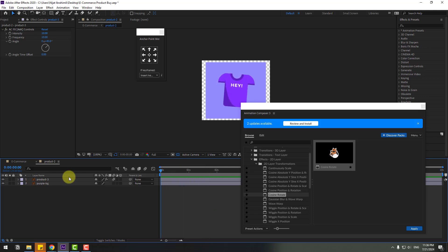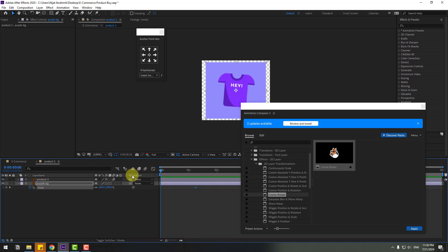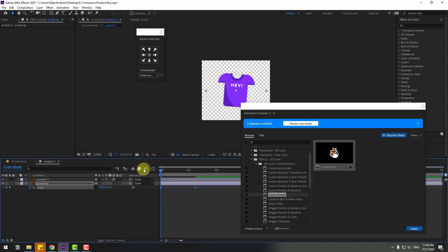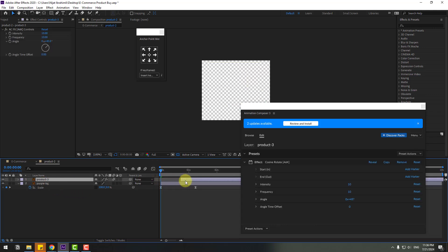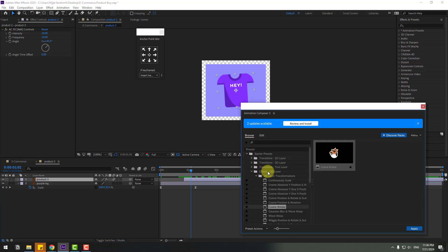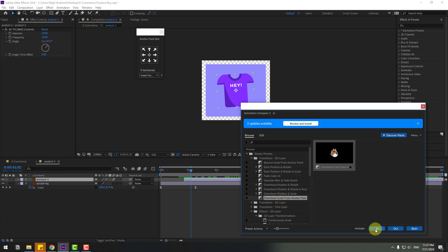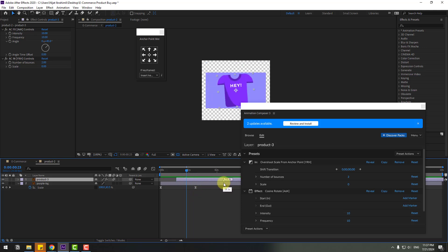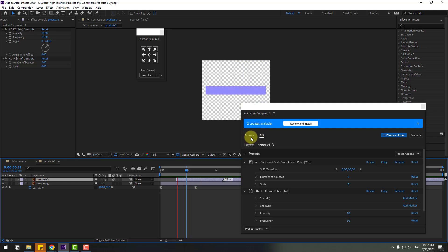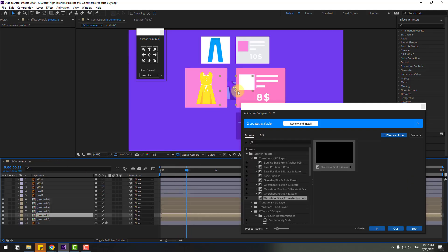Apply effects to the layers — use Casual Rotate, click Apply, and change intensity to 10. Select the purple background, press S, create a scale keyframe, go back, click the icon option, change scale to zero, make two frames easy ease, go to Graph Editor and make a smooth graph. Back to two frames, select product and move to the right. Open 2D Layers, select Product 3, use Overshot Scale, and click apply. Select the mark and move to the right for slow animation. Close and back to composition, move down.